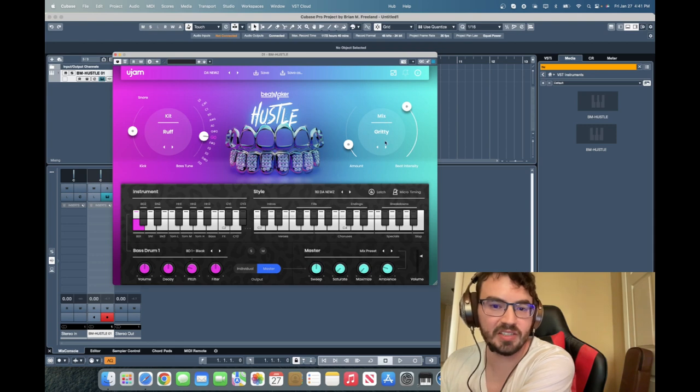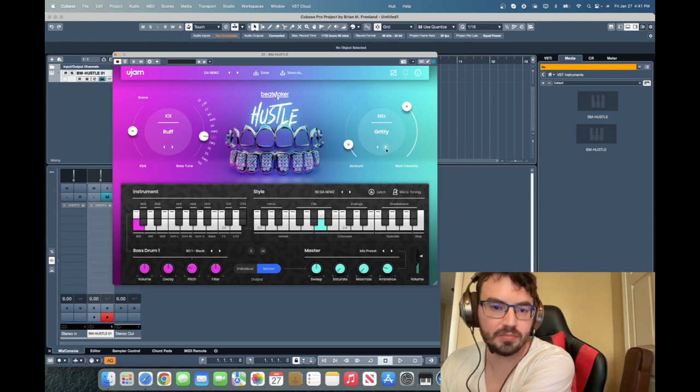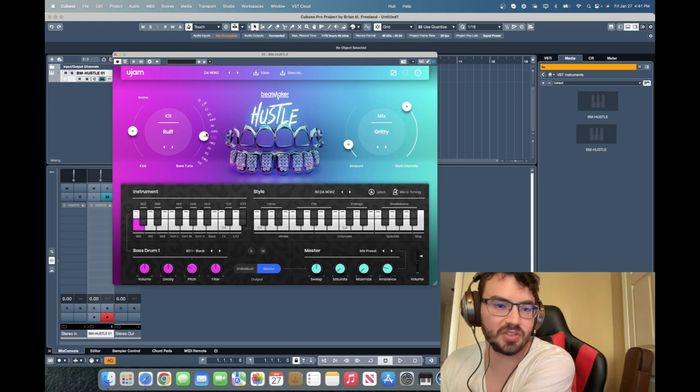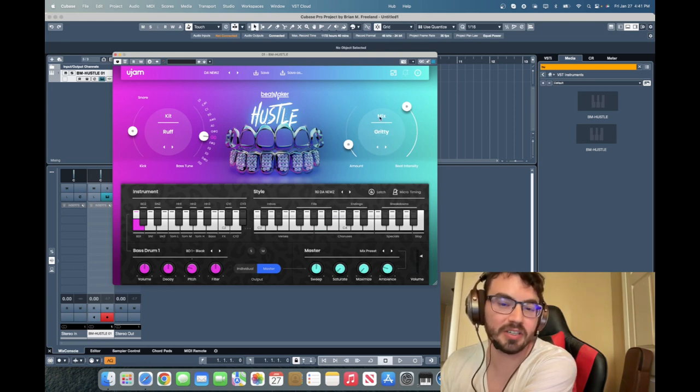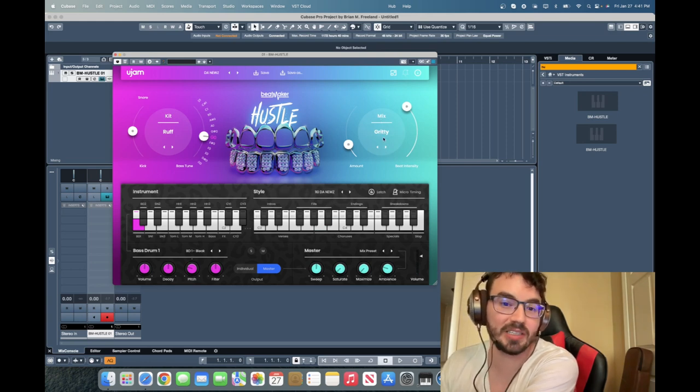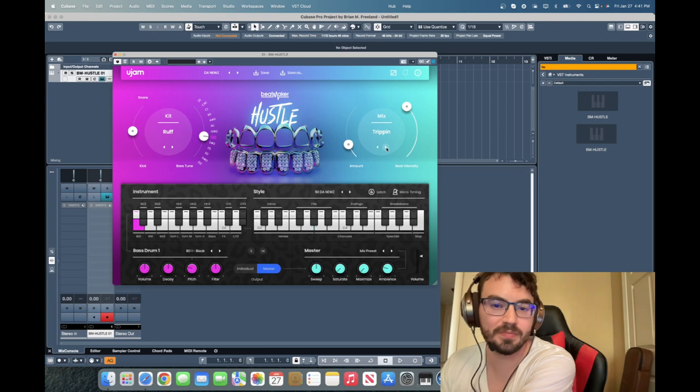It's probably a different mix here. So same kit, same style, same loop, but the mix is a little bit different.